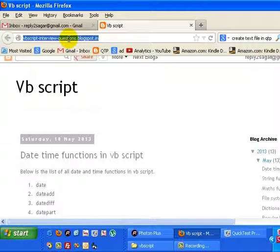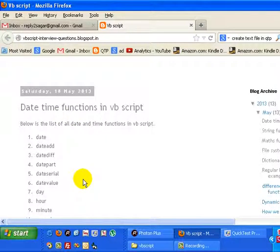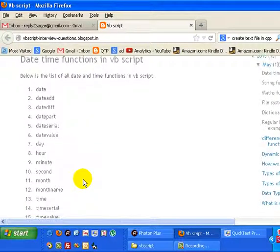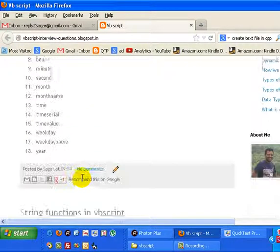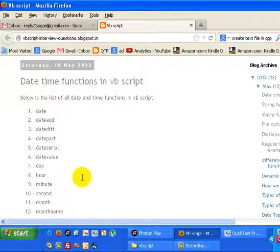vbscriptinterviewquestions.blogspot.in to find out more examples and programs on date time functions in VBScript. Now here is the list of date time functions in VBScript. There are around 18 functions in VBScript.